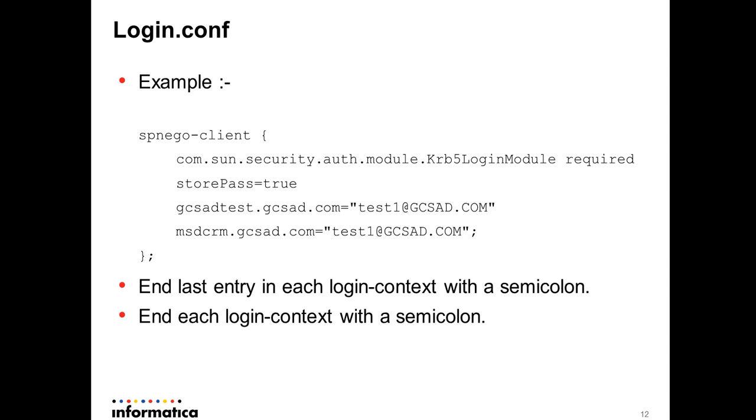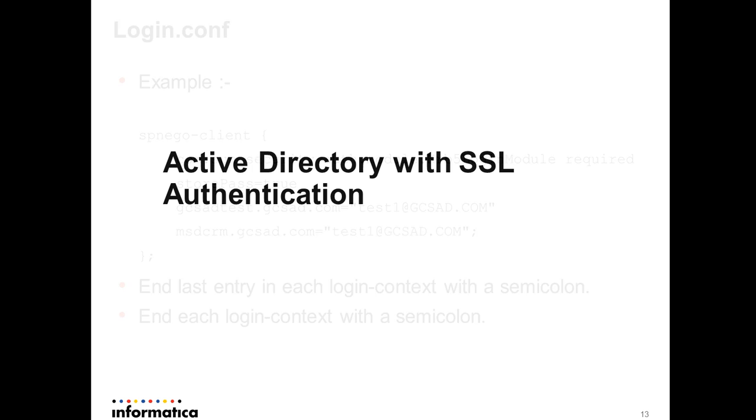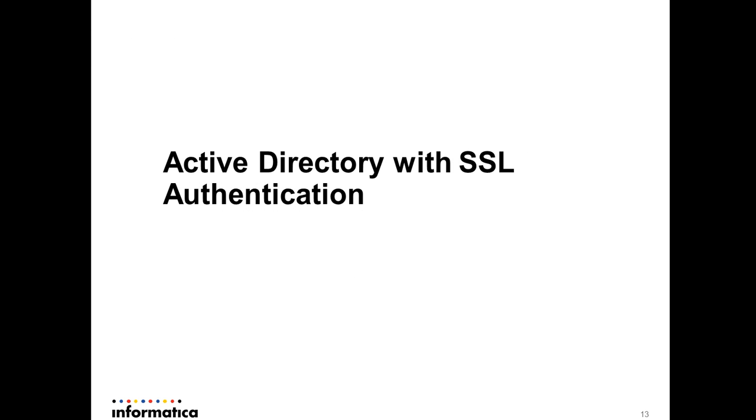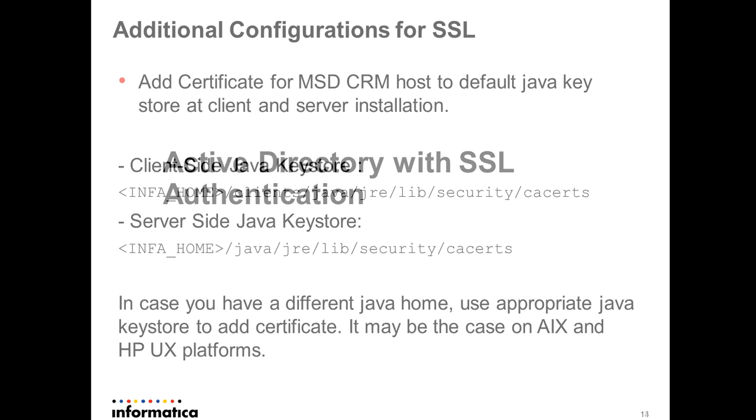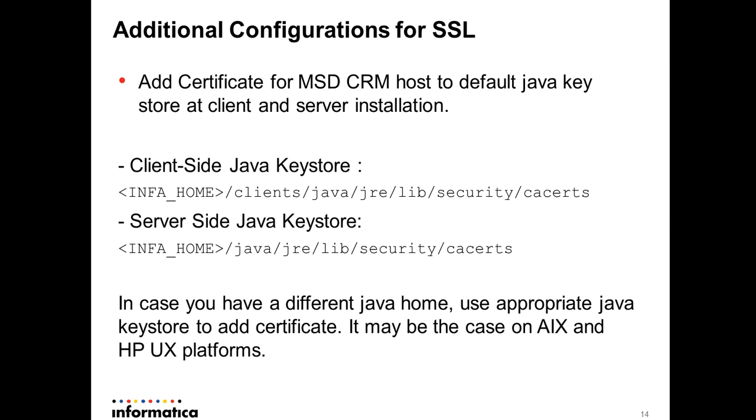With these configurations we are pretty much done for Informatica adapter to be configured for Active Directory authentication. Now we will move on to SSL or TLS based authentication with Active Directory. In order to get authenticated over SSL we need to follow all these steps what we saw so far for Active Directory. In addition to that we have to import certificates for MSGCRM server.